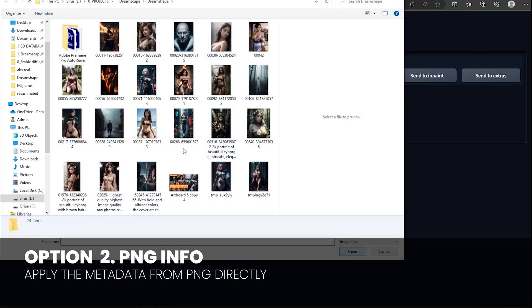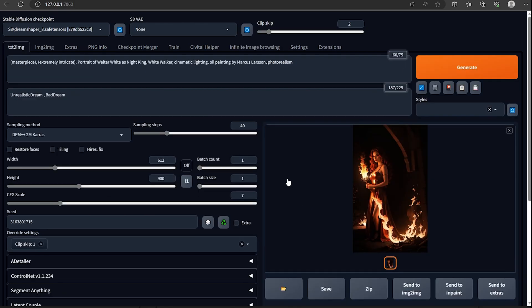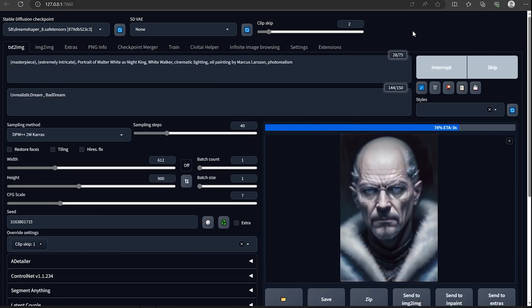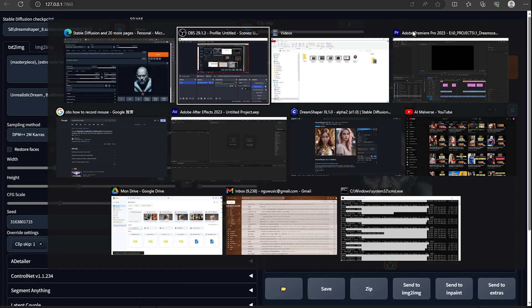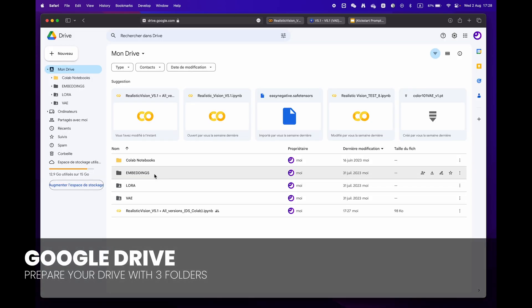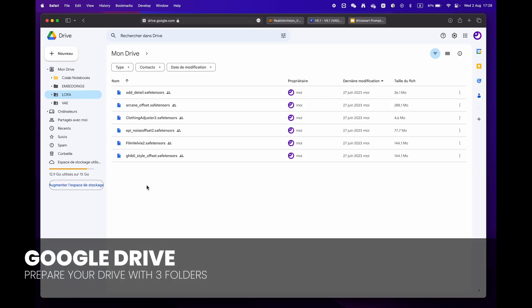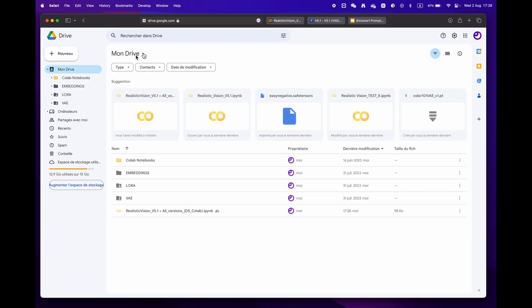For more experienced users who have a library of LoRA, VAE, and embeddings, simply create three distinct folders.